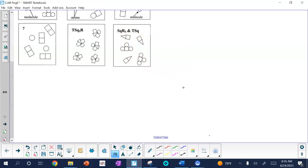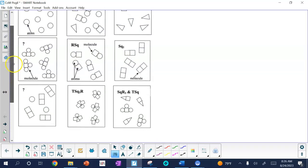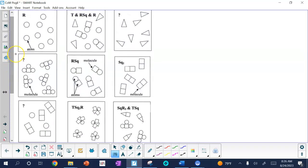For number four, what does it mean when two atoms are touching in the drawings in model one? Well, anytime you have things touching, it is implying that they are chemically bound together — they've formed a molecule. Notice a molecule can involve different elements or the same element.